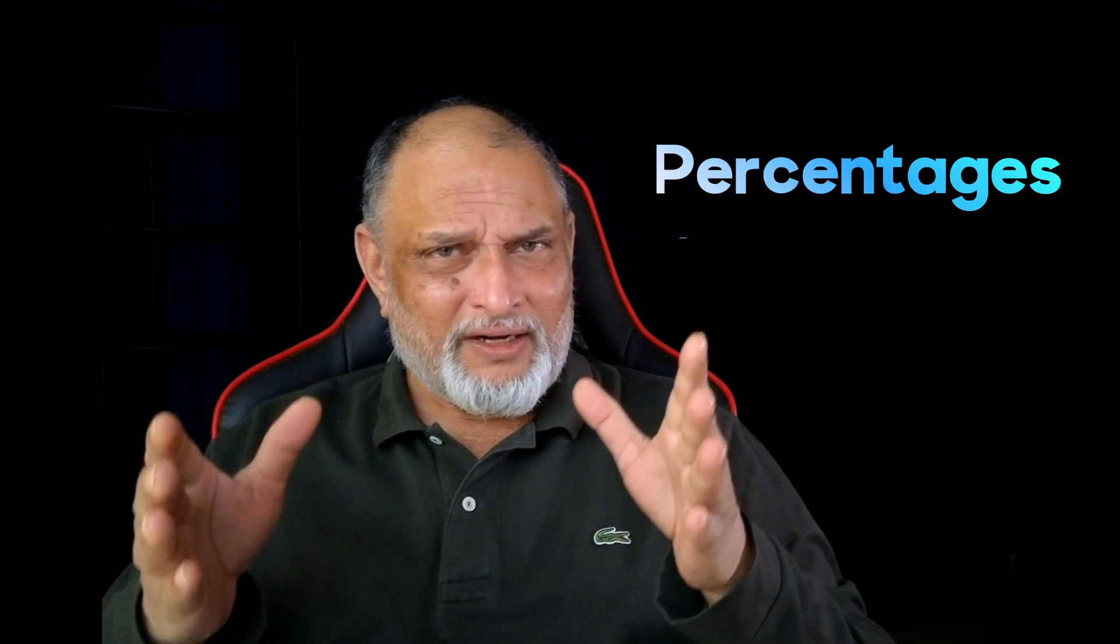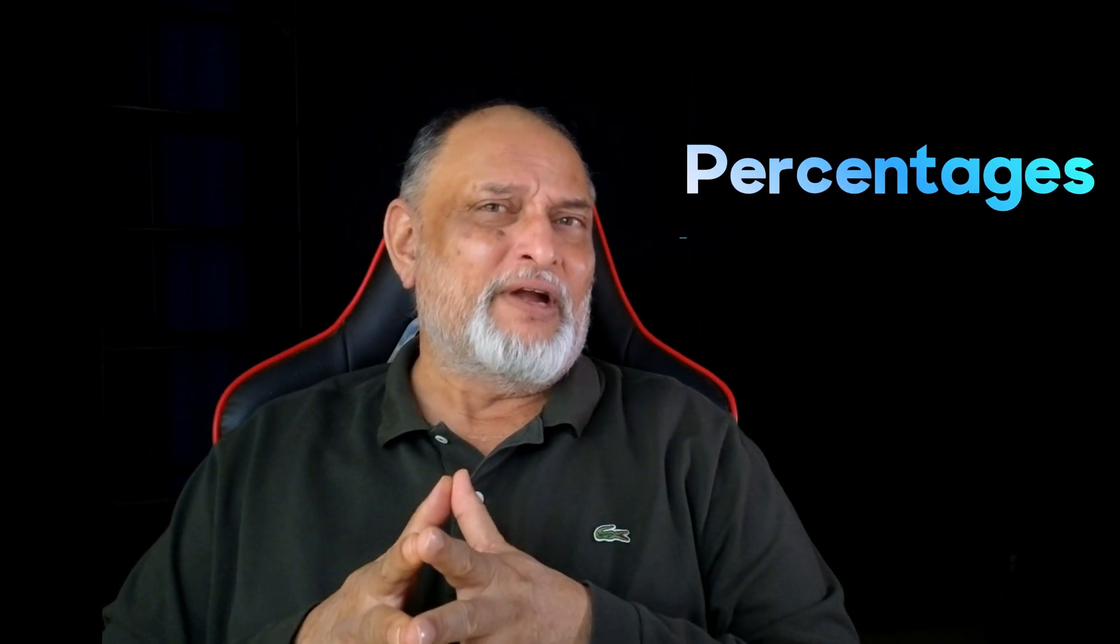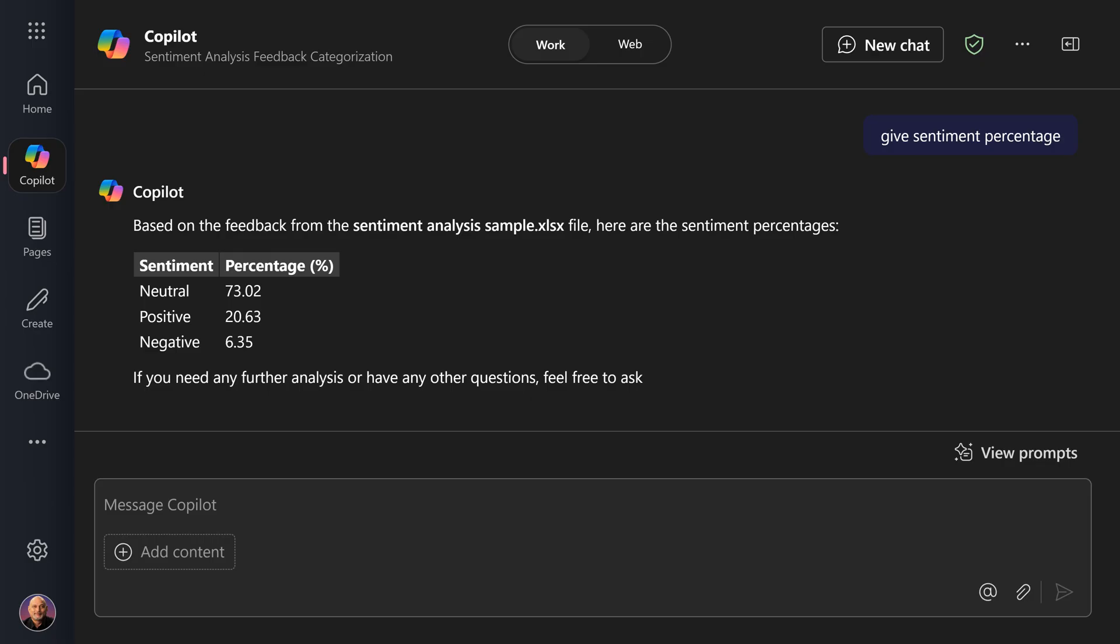Next, I asked it to create a simple pivot table-like thing with percentages, which is very easy, and then might as well create a chart for it. Perfect, done.